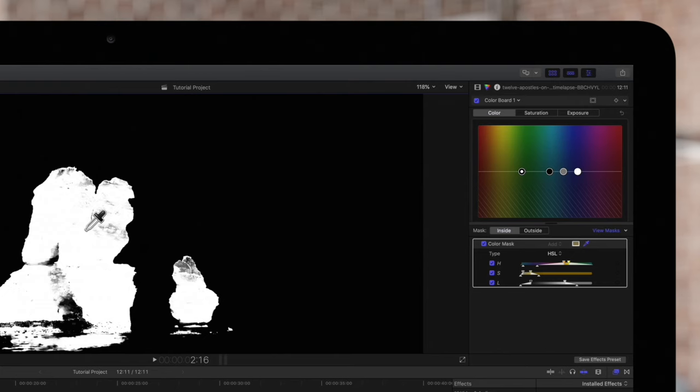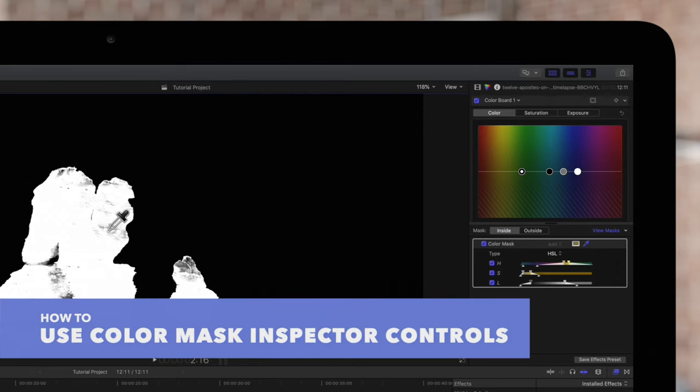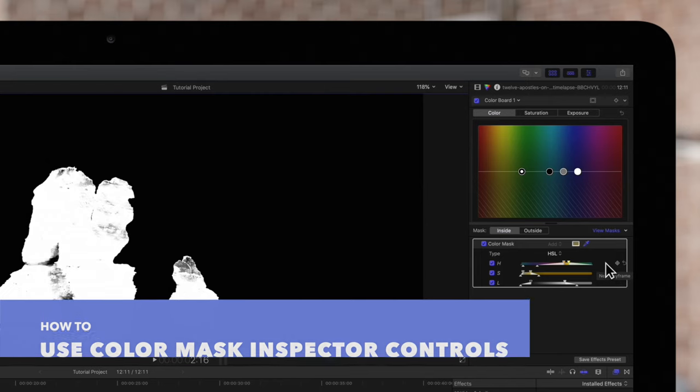It's looking decent in matte view but how can we add these gray and black areas within the rock to our mask? Here's where Hue, Saturation, and Luma parameters can help.